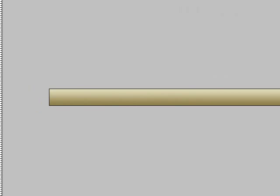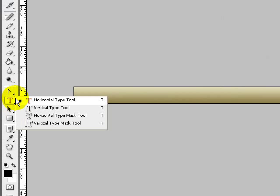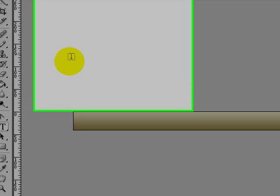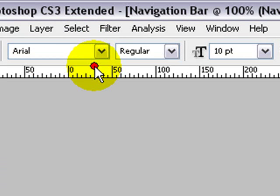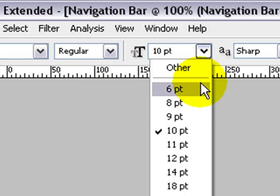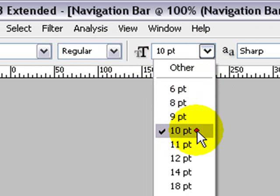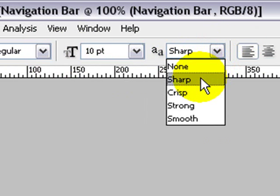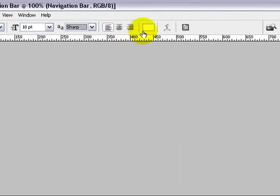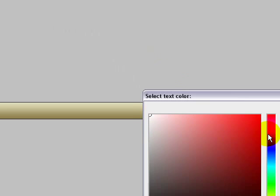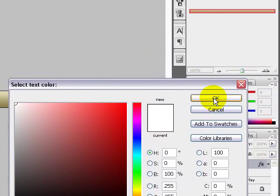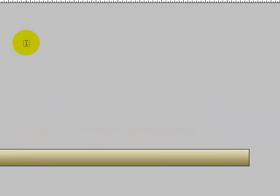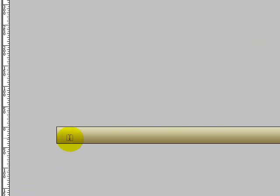After that you want to choose the horizontal type tool. Make sure your font is set to Arial Regular, 10 points, sharp, with the font color of white. Make sure it is aligned to the left and the caps key is on.